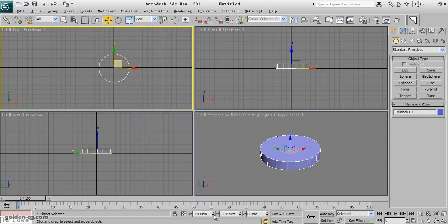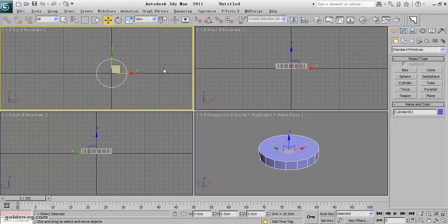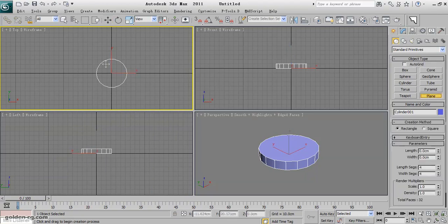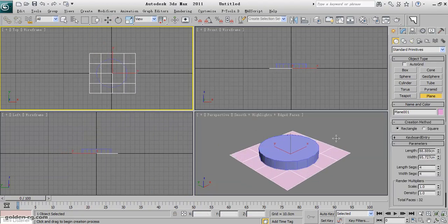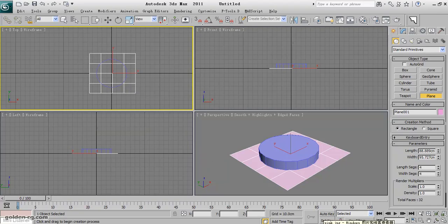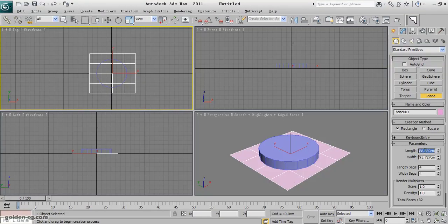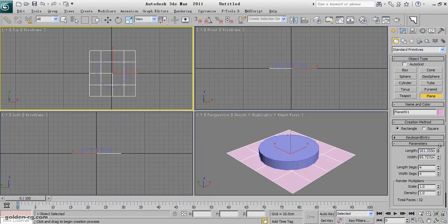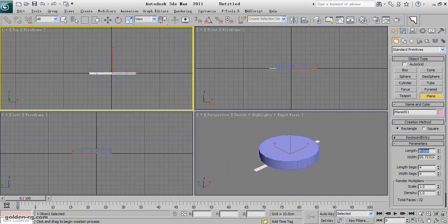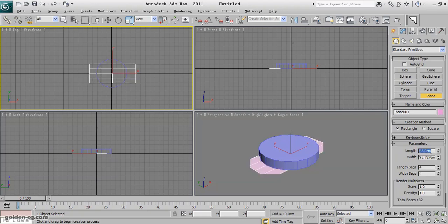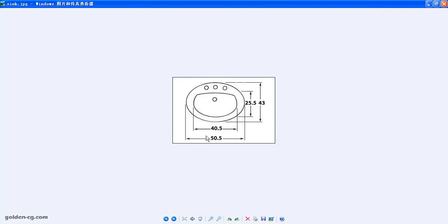I will create a plane - the plane is just my guide. The plane should be this size: 50.5 by 43. Is it 50? Yes, 50.5. Put it at the origin zero position.